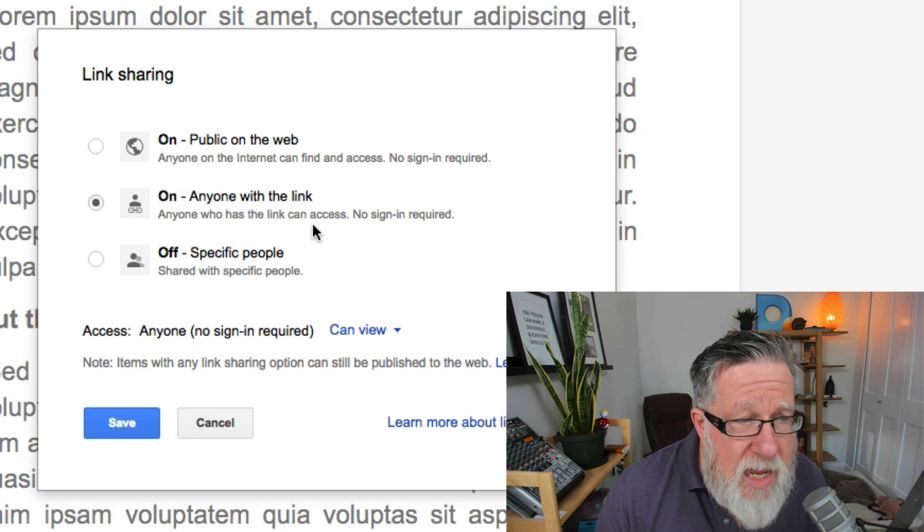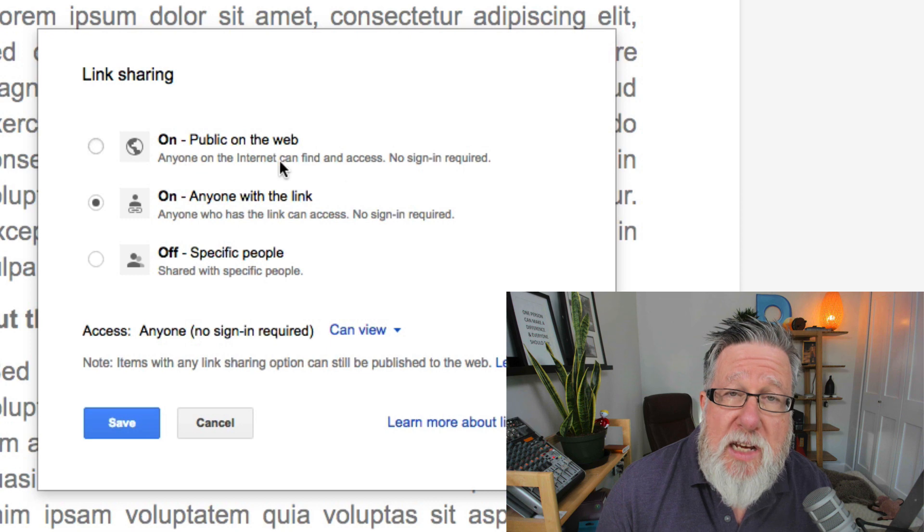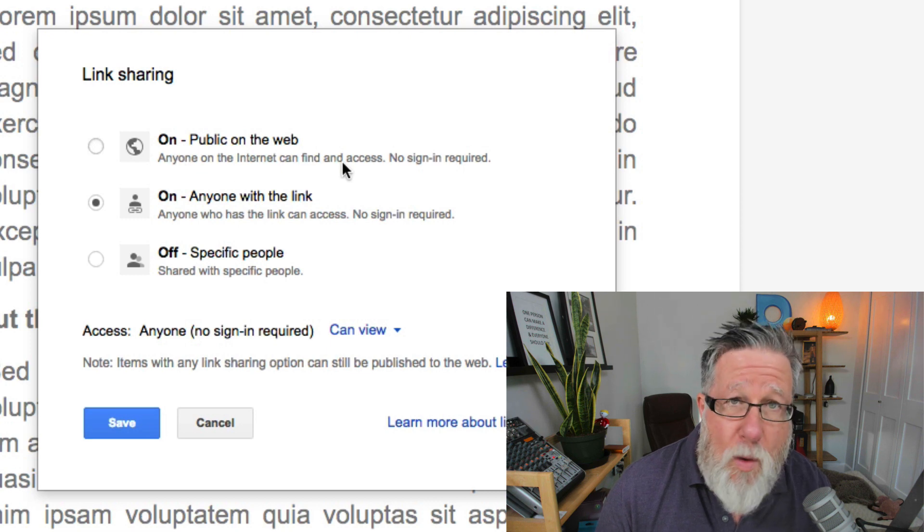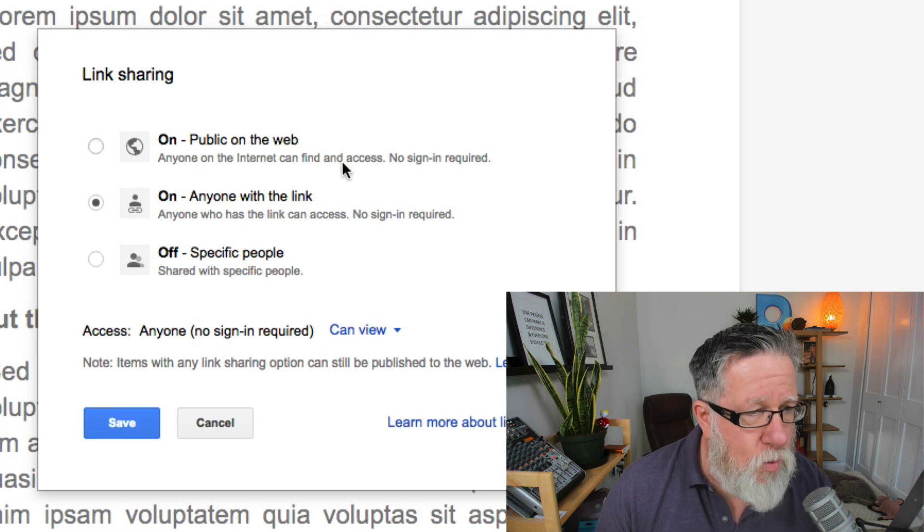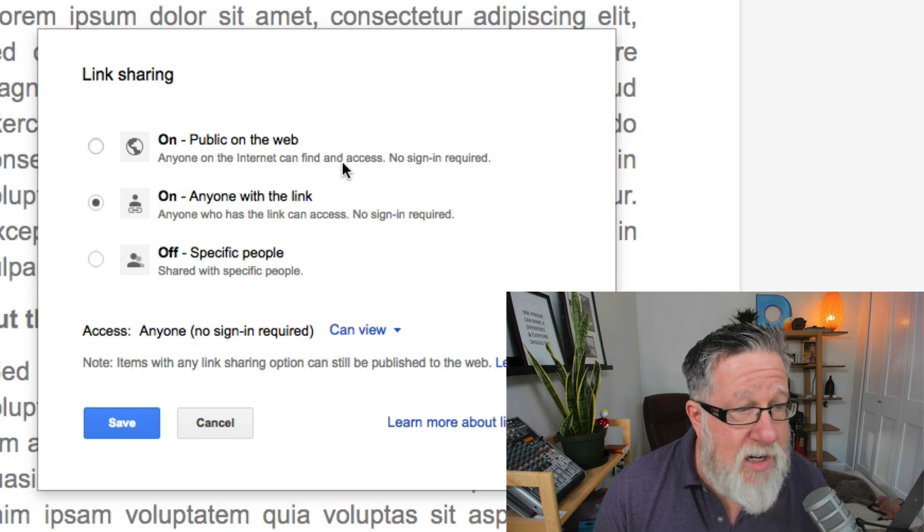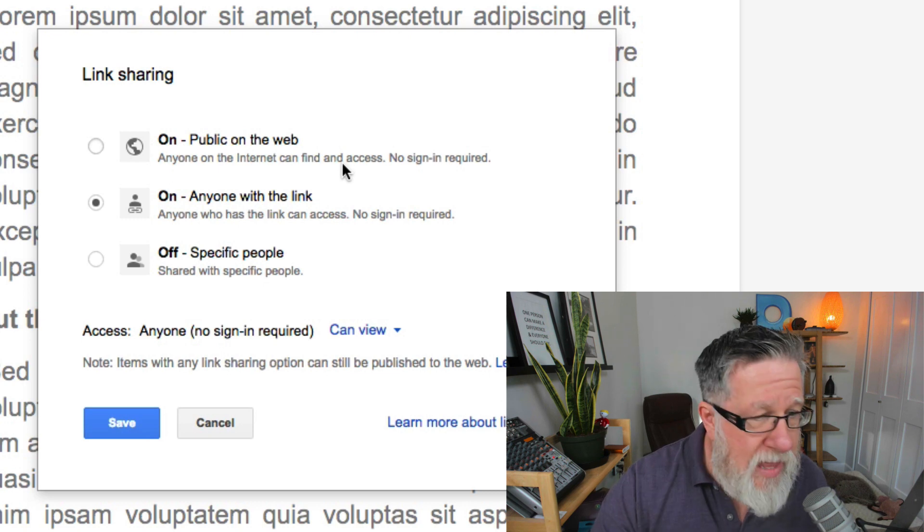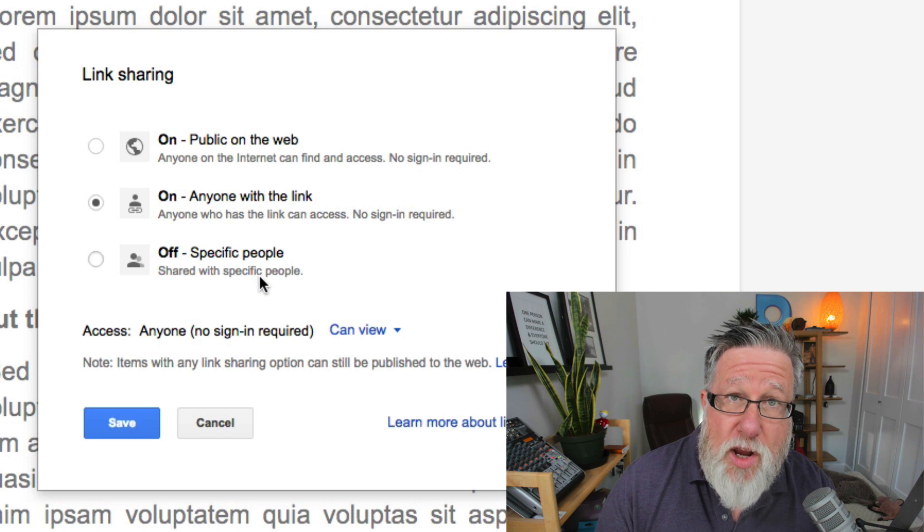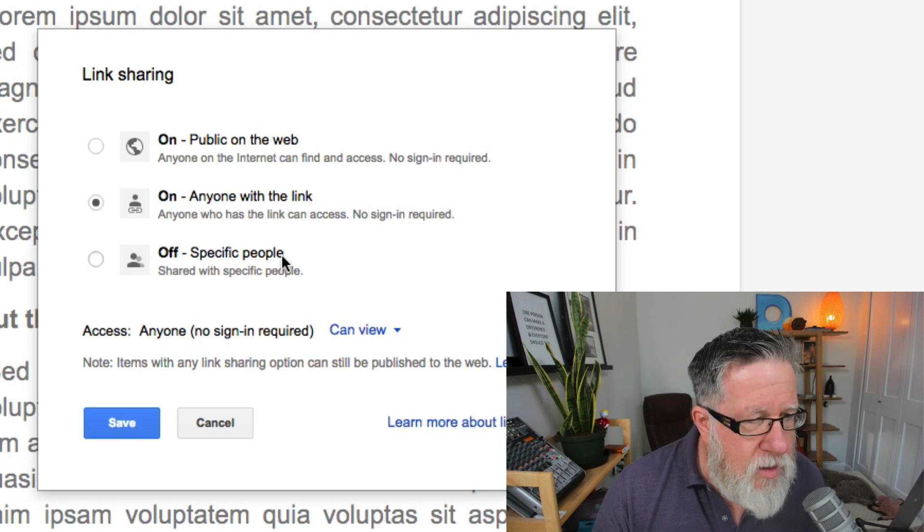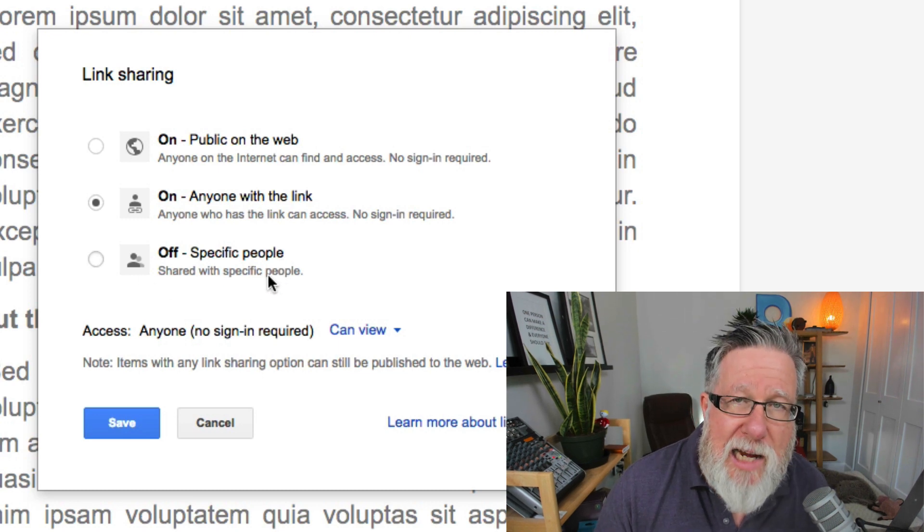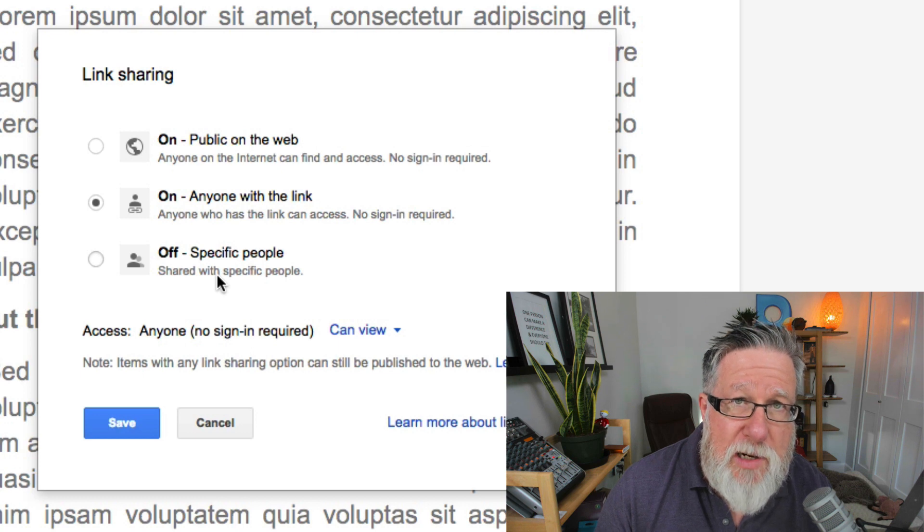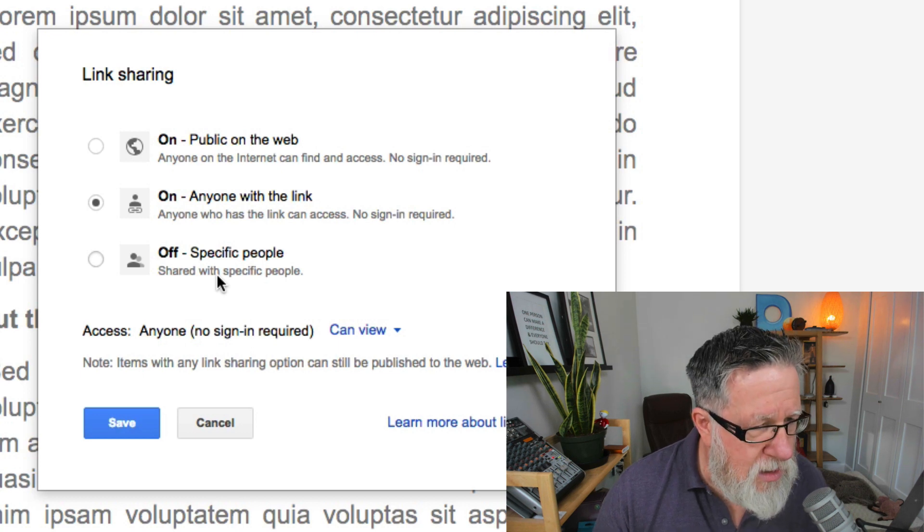You can even make a document completely public so that it's being hosted on the web, much like a web page at that point. They're like its own website so that it's available to everybody to see and they don't even need a link. Or you can turn it off and only have specific people access it in which case you give people permission through a password mechanism.